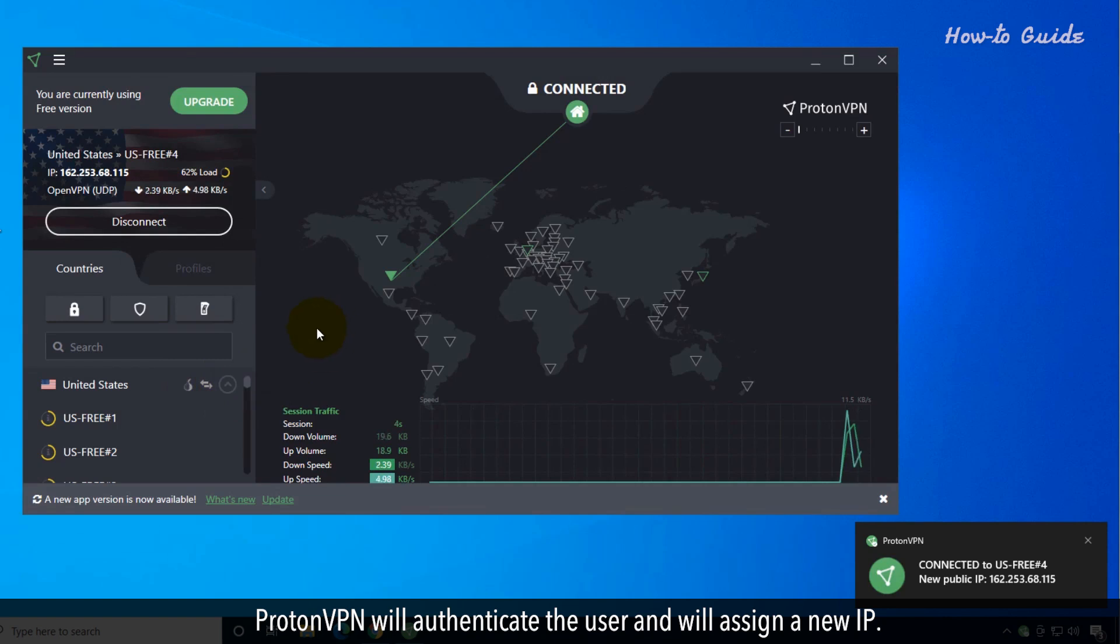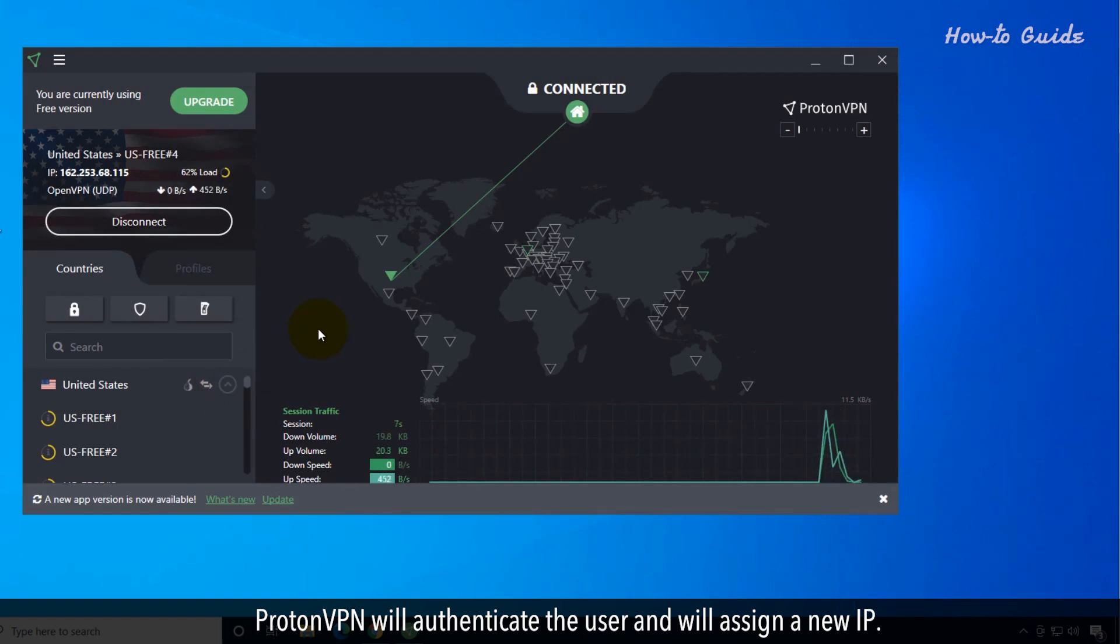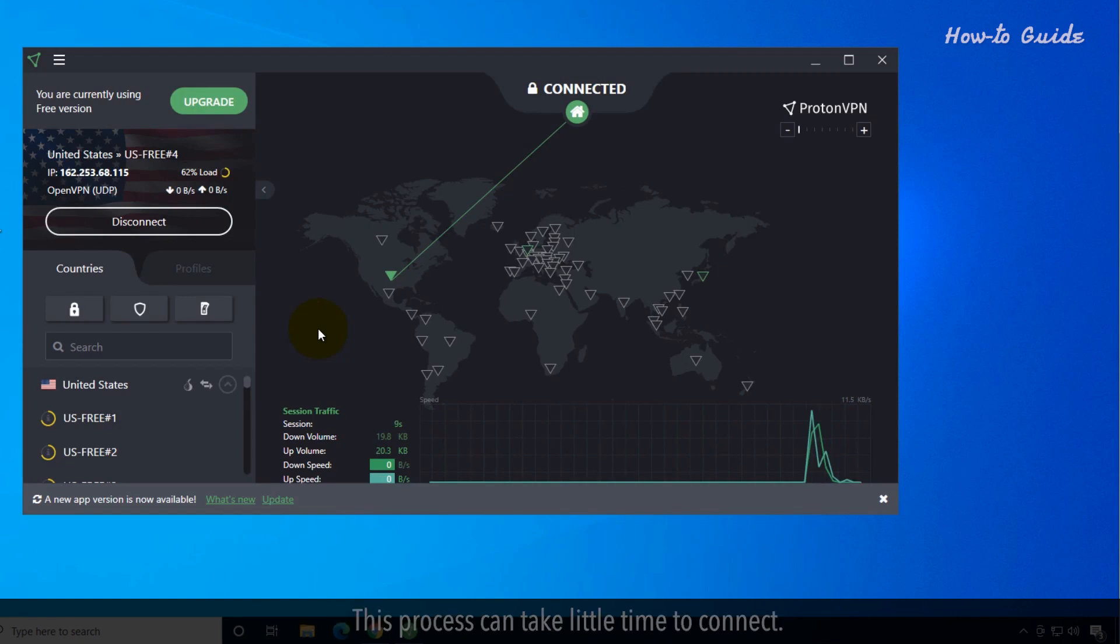ProtonVPN will authenticate the user and assign a new IP. This process can take a little time to connect.